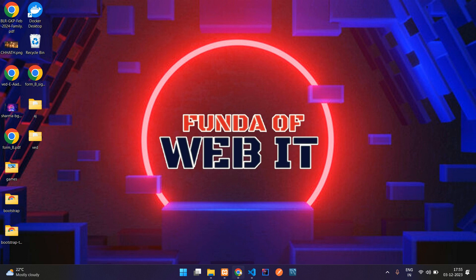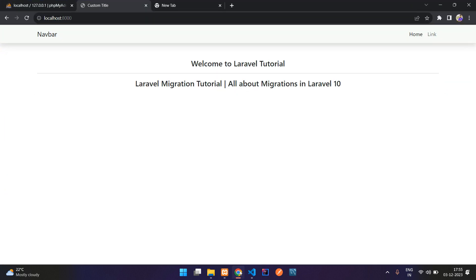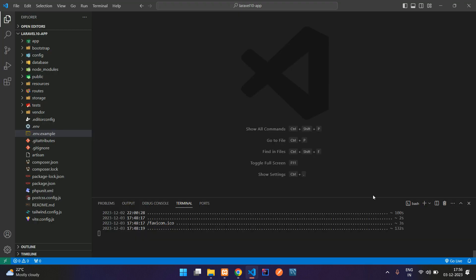Welcome back. In this video we are going to learn all about migration in Laravel — what it is and what it is used for. Basically, migration is used for creating your database tables.